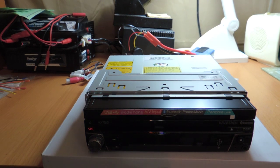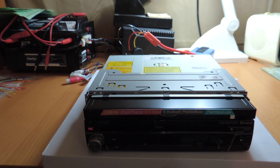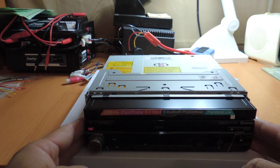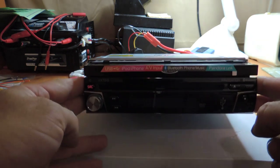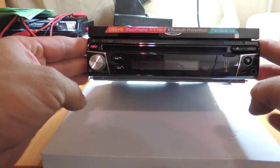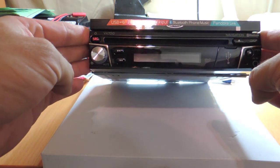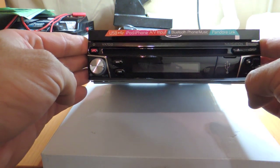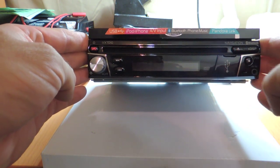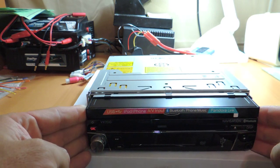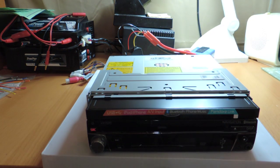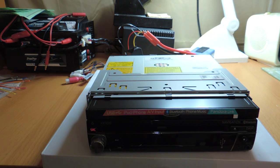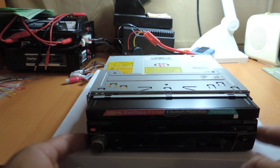All right, I just got the head unit, just finished testing it. Looks like it's working so far. This is the Jensen VX7010. My old unit was crapping out, so I decided to go with this one.